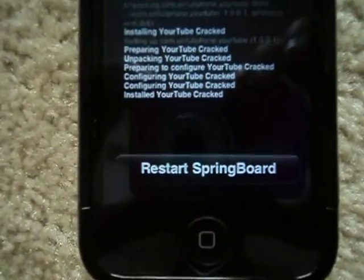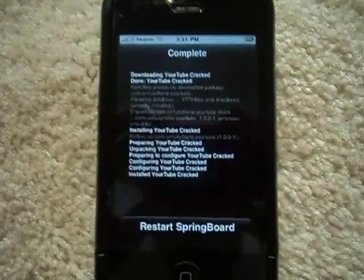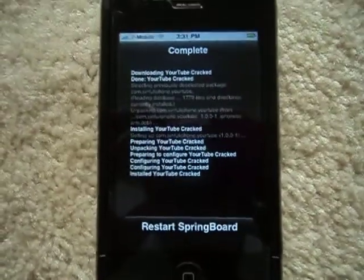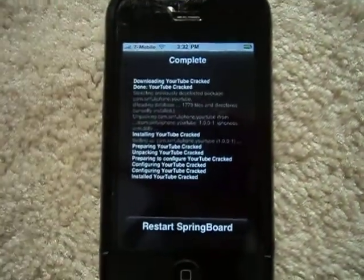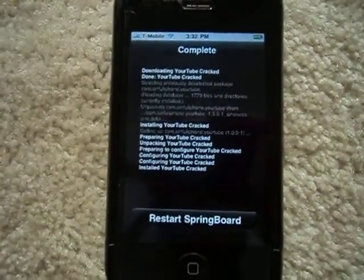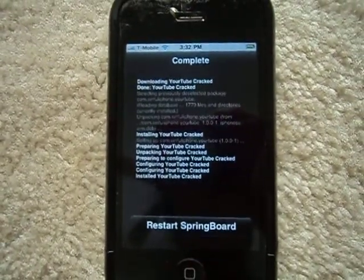It says Restart Springboard — that's where the problem kicks in. If you click that, it's just going to go into its whole cycle and never come out of it, and make you do a forced shutdown.